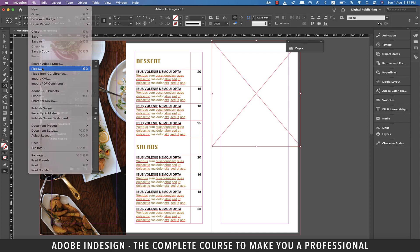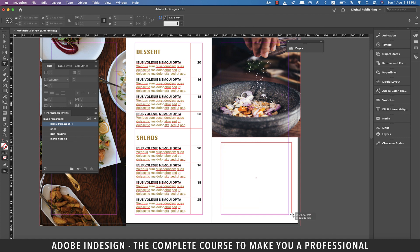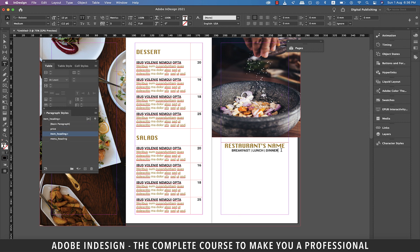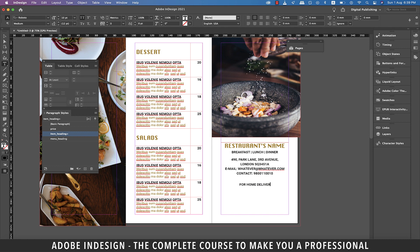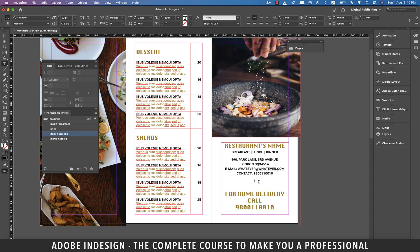Now let's grab the rectangle frame tool once again and make a rectangle on the right page covering a little more than the half page. Then go to File, then Place, and locate the image and hit Open. Let's grab the type tool and make a text box. This small panel will have the name of the restaurant, any contact details, address, etc. So let's just type in restaurant name and a subheading of breakfast, lunch and dinner. We can style it using the paragraph styles we've created and then center align both the text. Let's now type in an imaginary address, email and a phone number. Since these days home delivery has become a big thing, let's type in the home delivery contact number and highlight it with the heading paragraph style. And then change the font to Wingdings and it will turn it into a black circle, so let's increase the size of it and we're done.